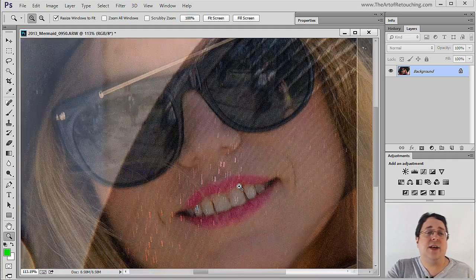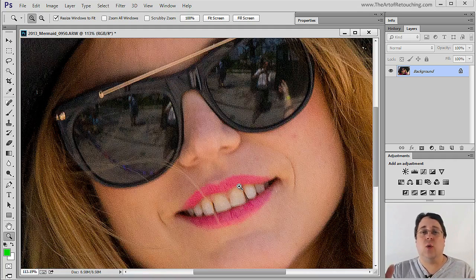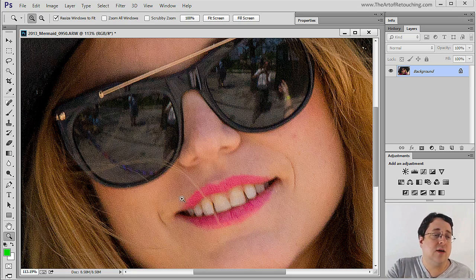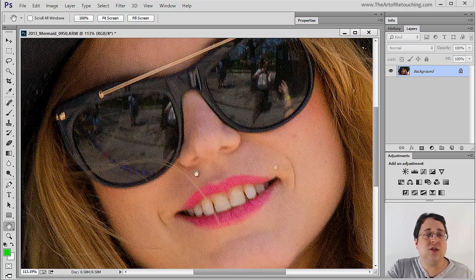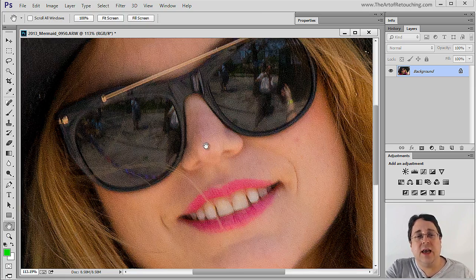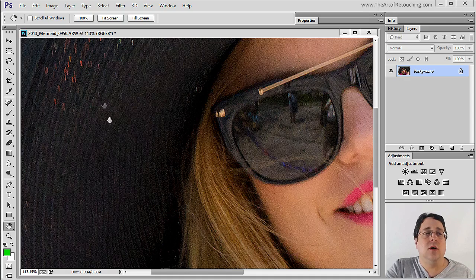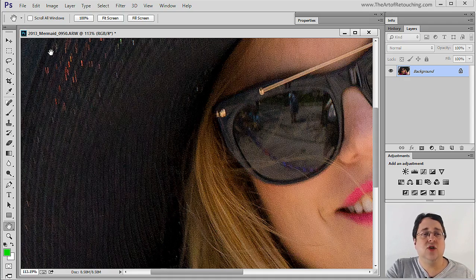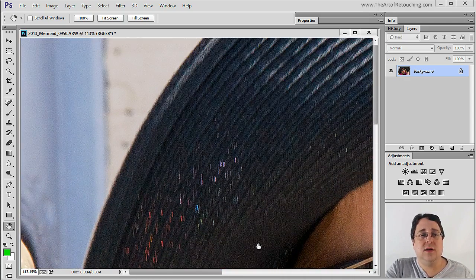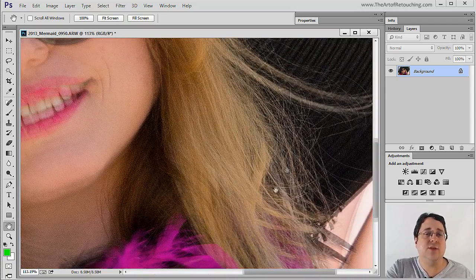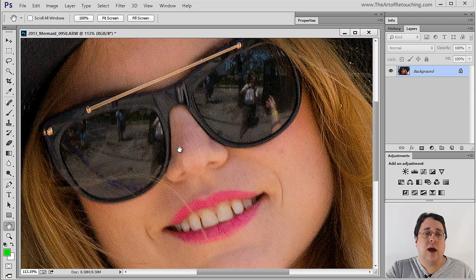Often when I zoom in on an image I actually want to move around. When I want to move around, we click on the hand tool. The hand tool means I can click, drag, and let go to reposition the view, and basically you can click and drag to move the image around wherever you want it to go.